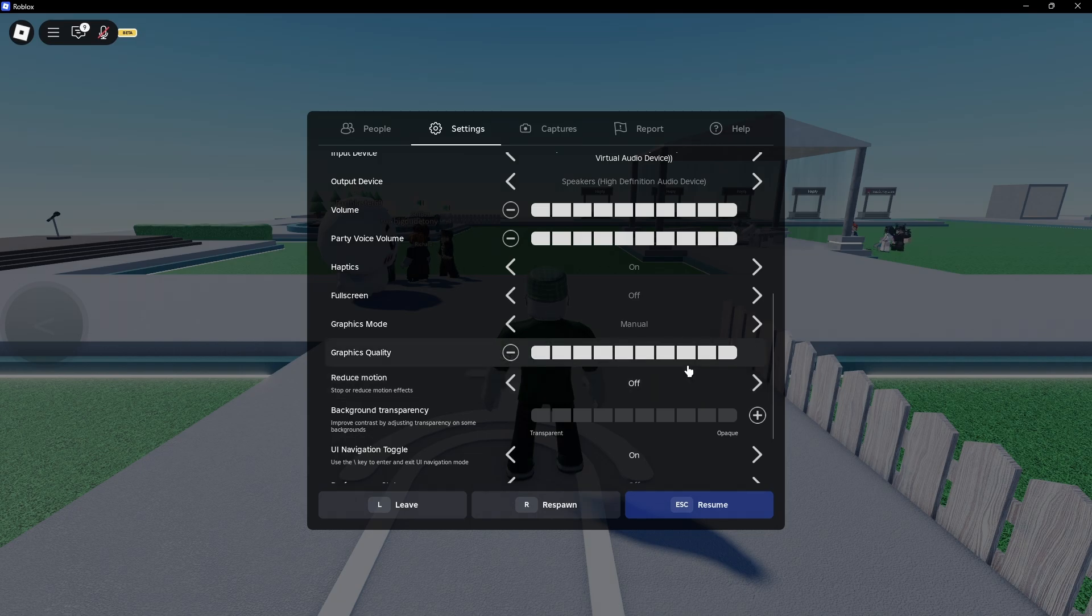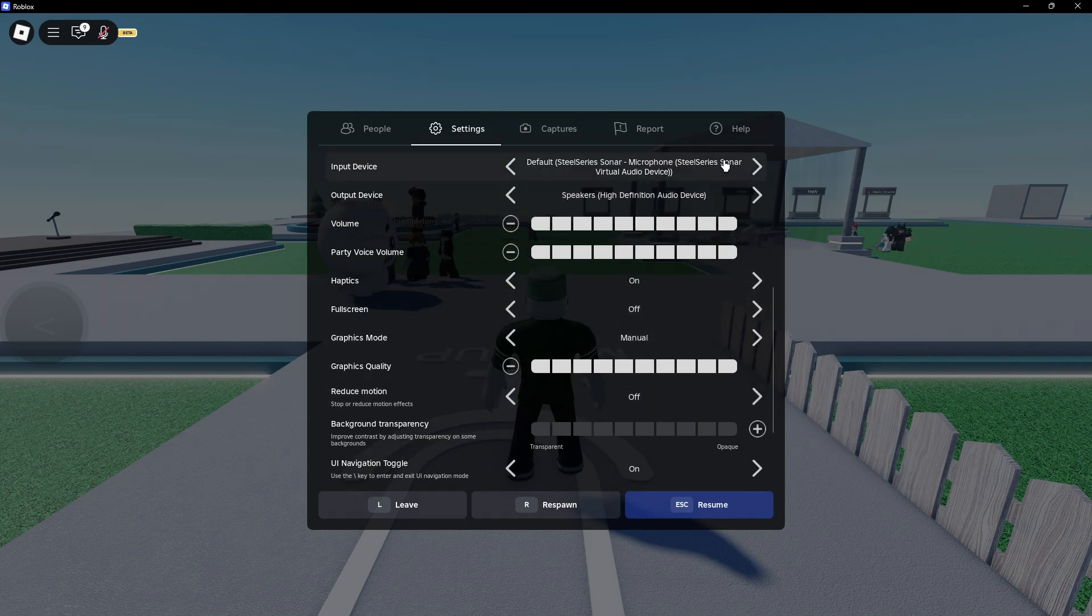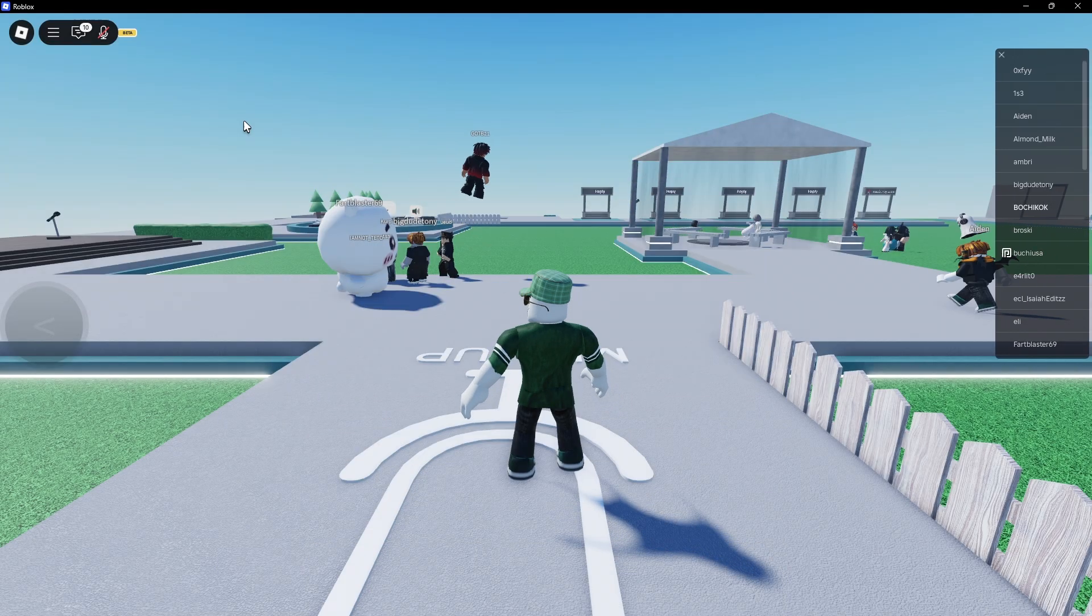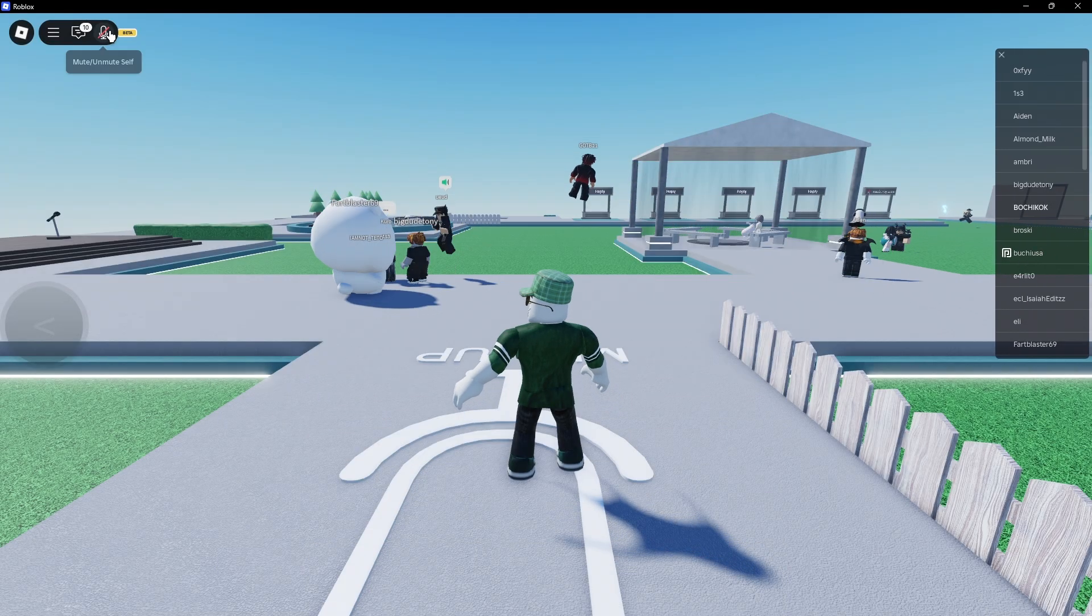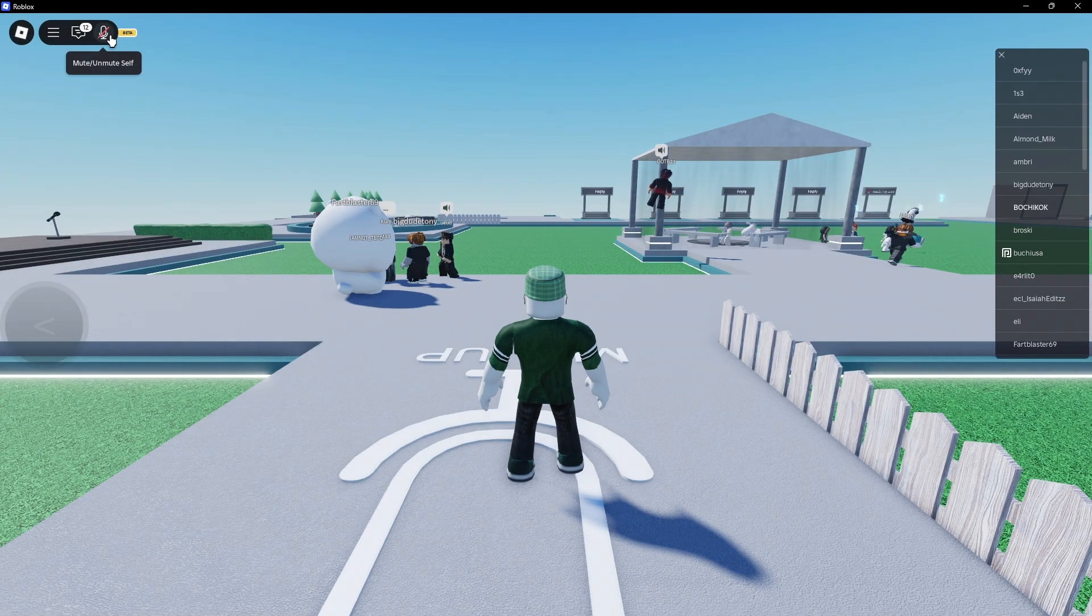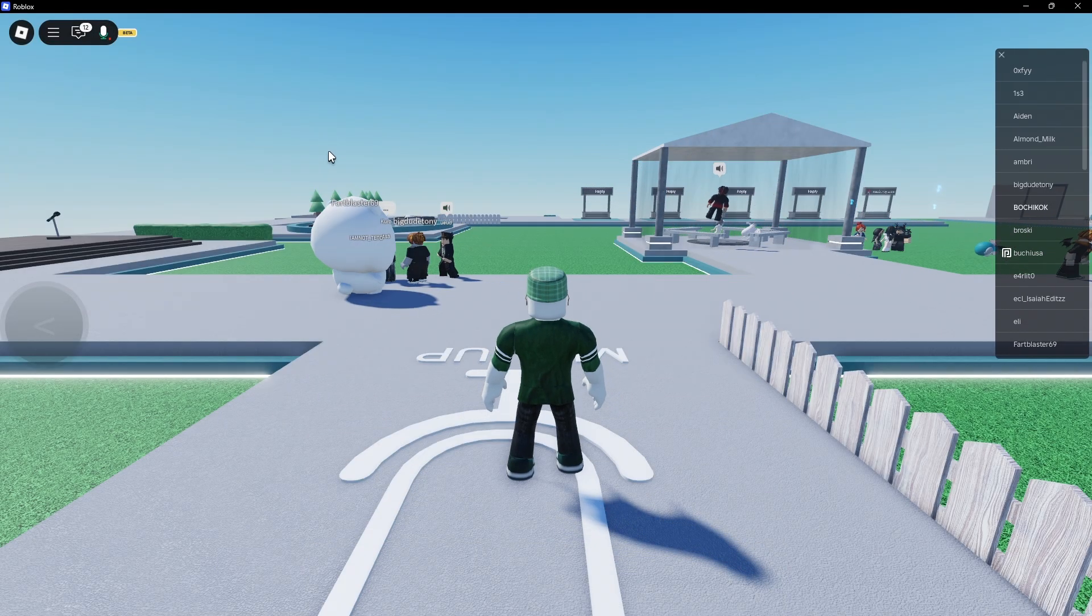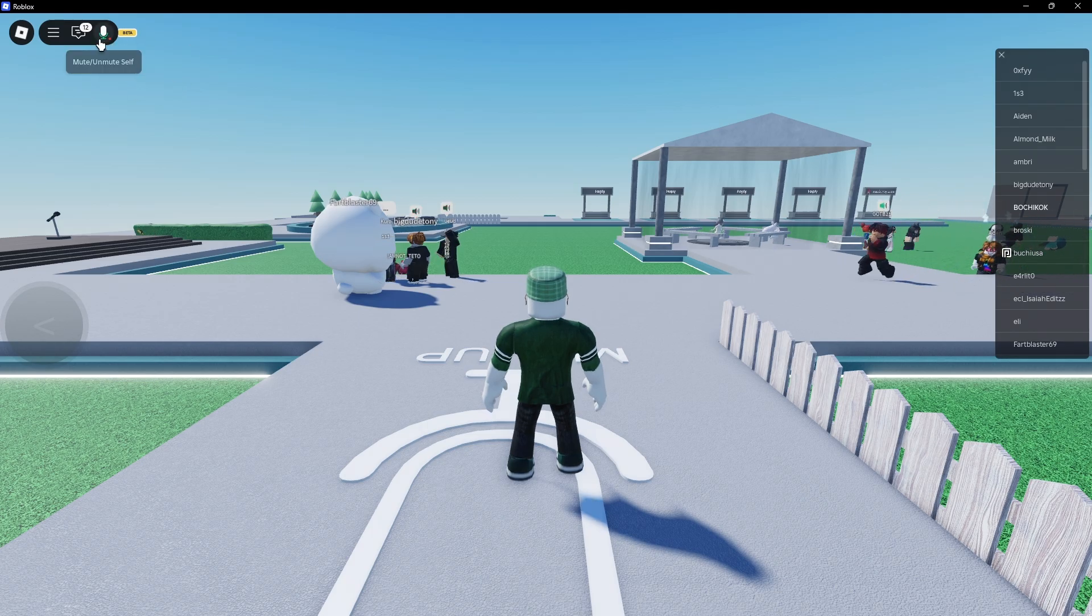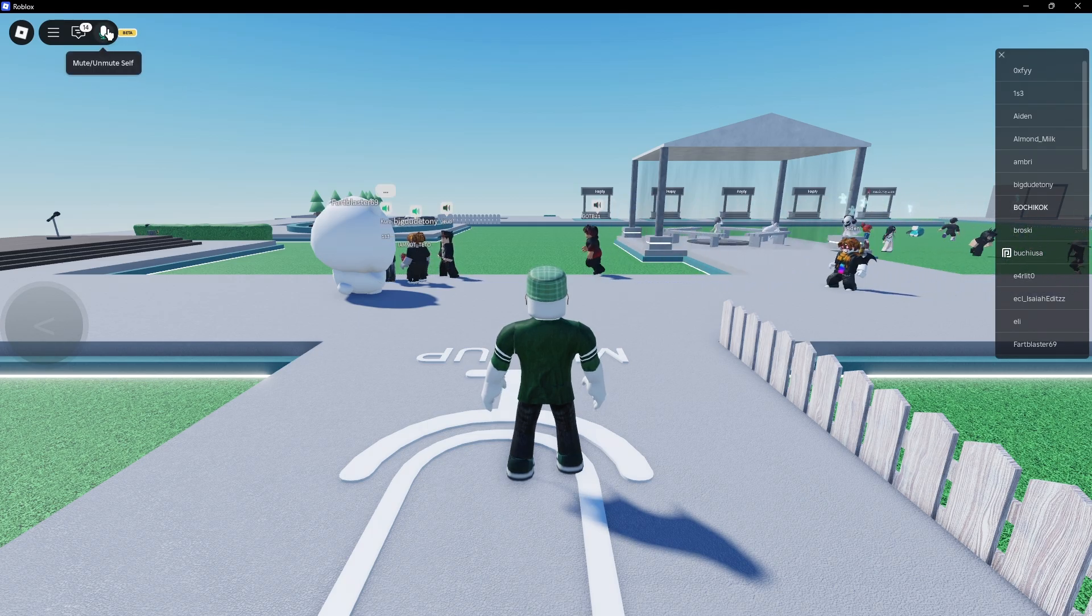As you might hear in the background, most people right here are talking. So just click on resume. Now unmute yourself like so. And when you talk, as you can see here, your microphone will be toggled.